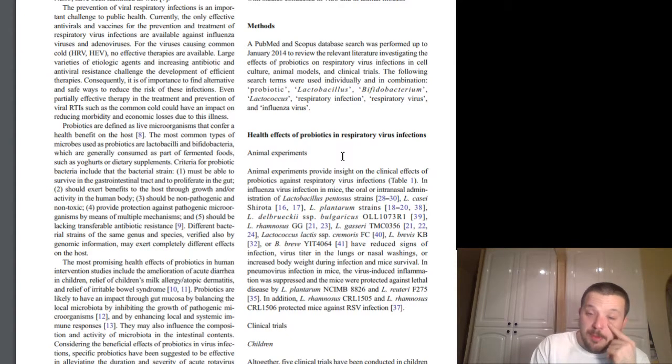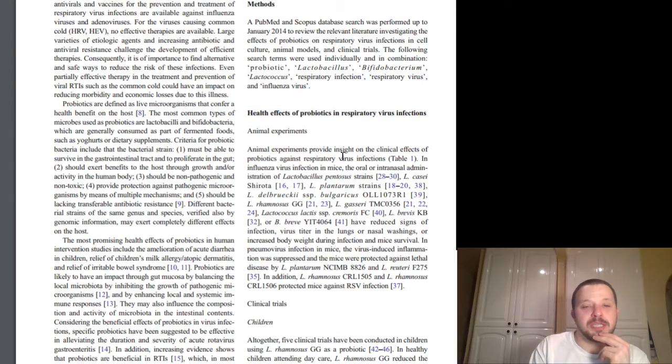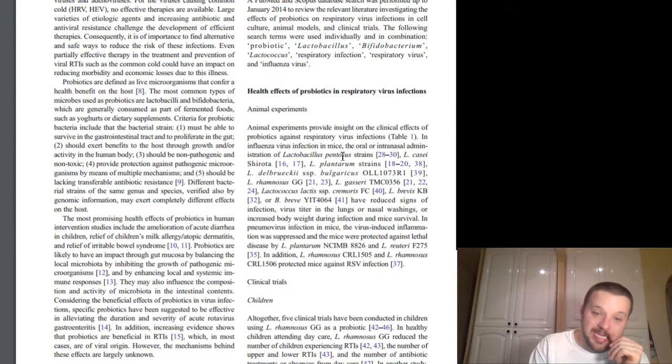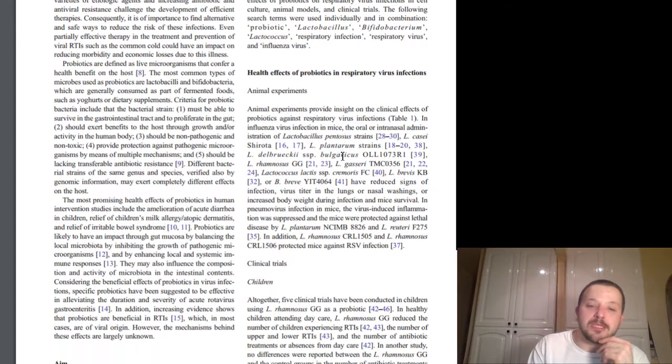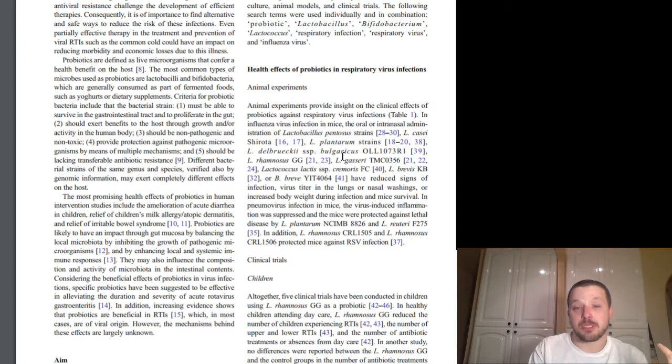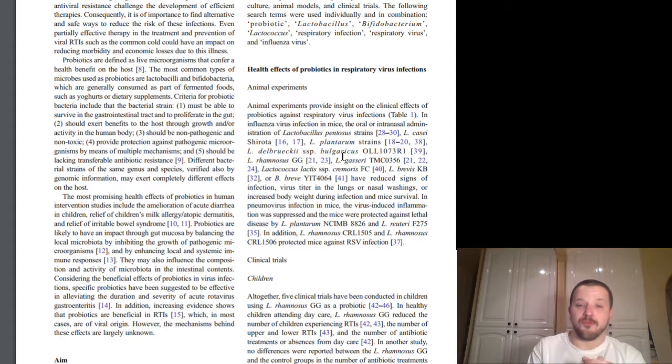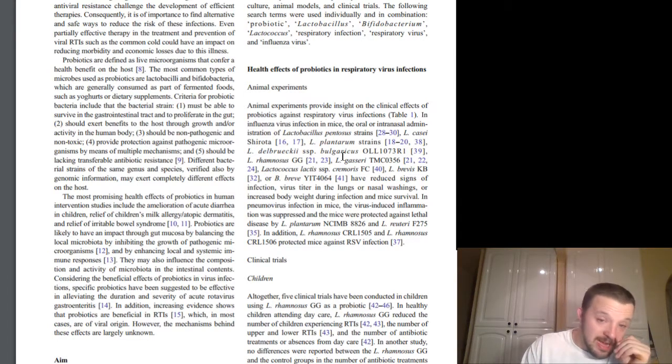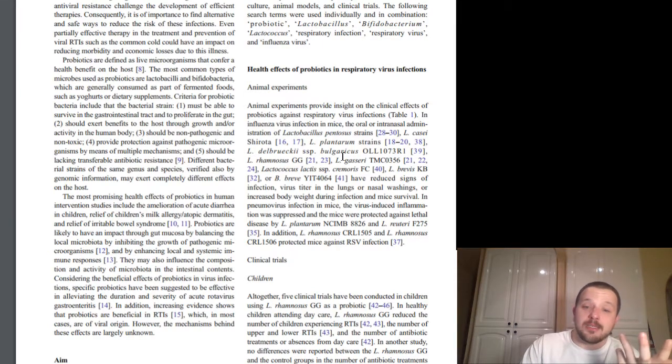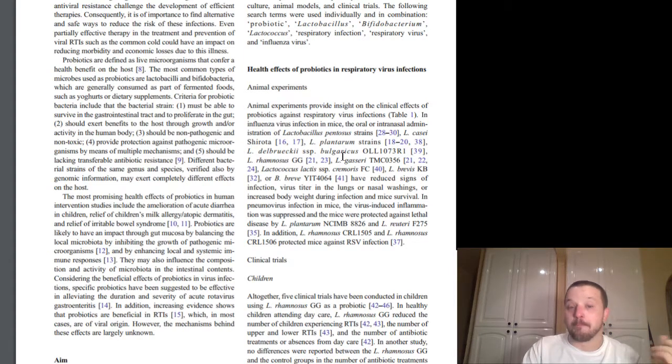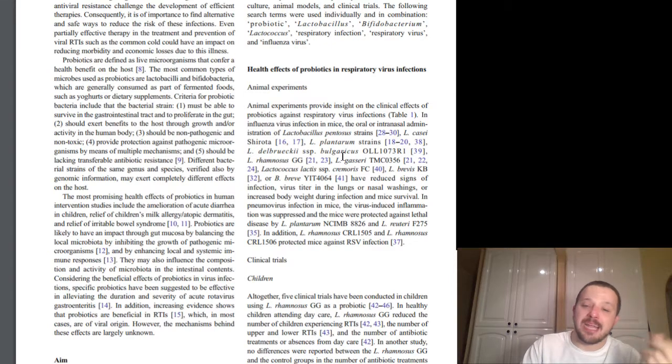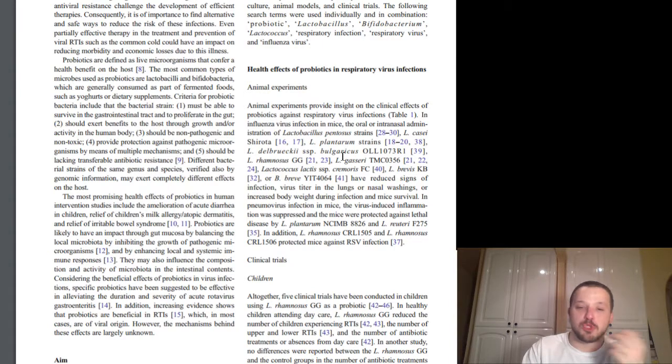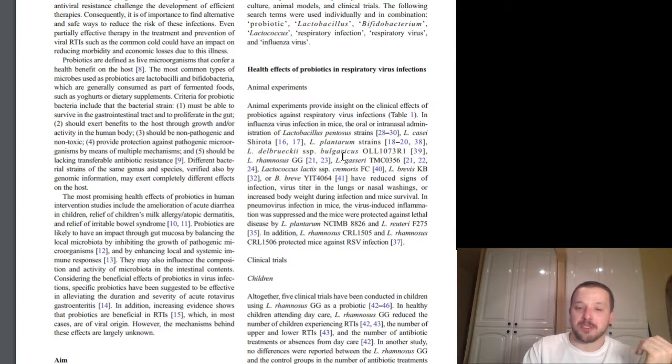That's where something like megaspore comes in really well is because the bacillus strain spores, those of the bacillus genus, actually stay in that spore form, they stay dormant and are able to make it through to the colon when they're supposed to proliferate. More on that later. Most promising health effects of probiotics in human intervention studies include the amelioration of acute diarrhea in children, relief of children's milk allergy or atopic dermatitis, and relief of irritable bowel syndrome. Probiotics are likely to have an impact though, I was like through gut mucosa, by balancing local microbiota, by inhibiting the growth of pathogenic microorganisms. So basically, your gut mucosa, which I thought before, so that's the lining of the gut. DGL is great for that in particular, but it's one of the main layers of your gut lining, your GI tract. And what it does is it helps to take down, it helps to mitigate, inhibit the growth of pathogenic, the bad bacteria.